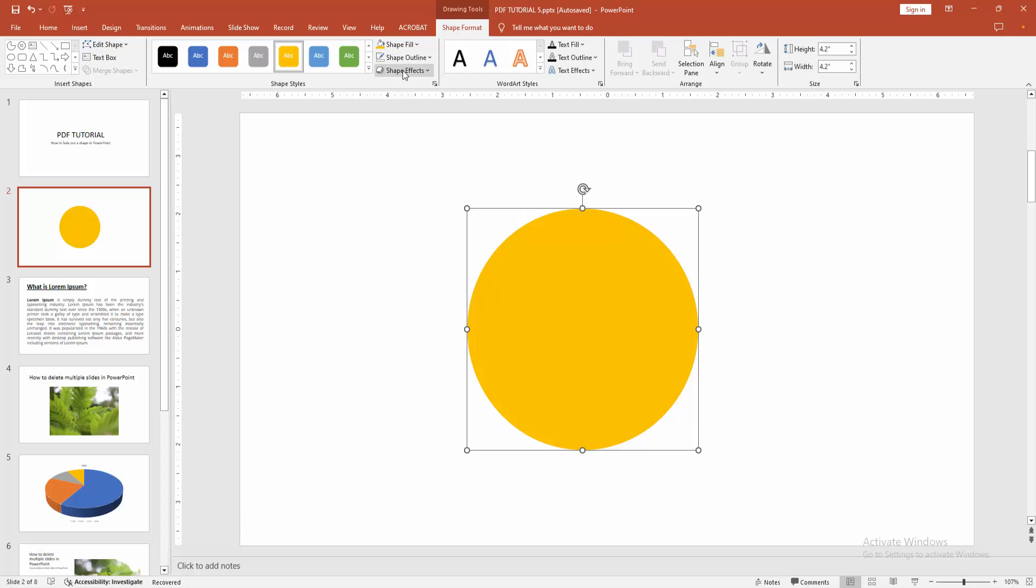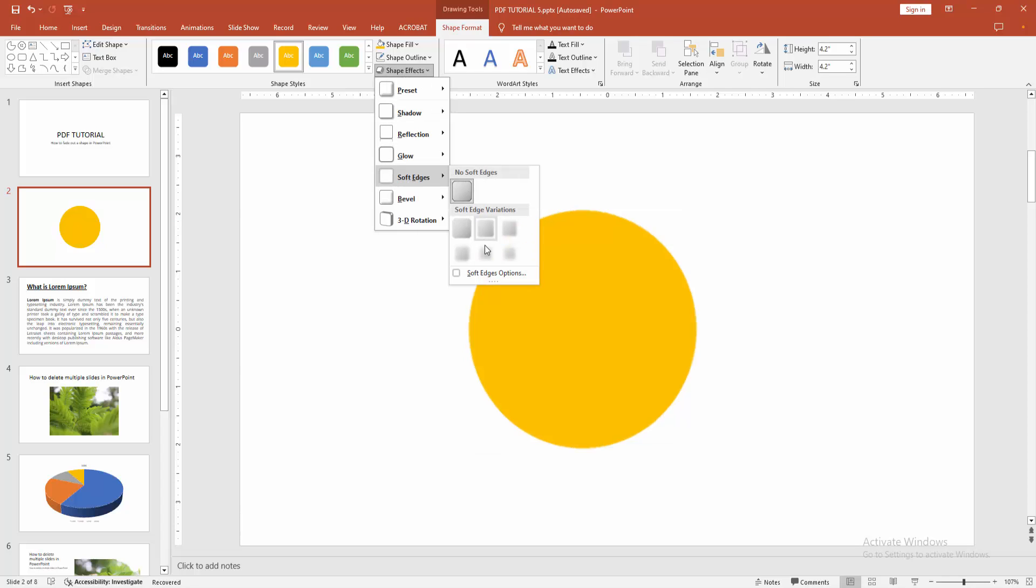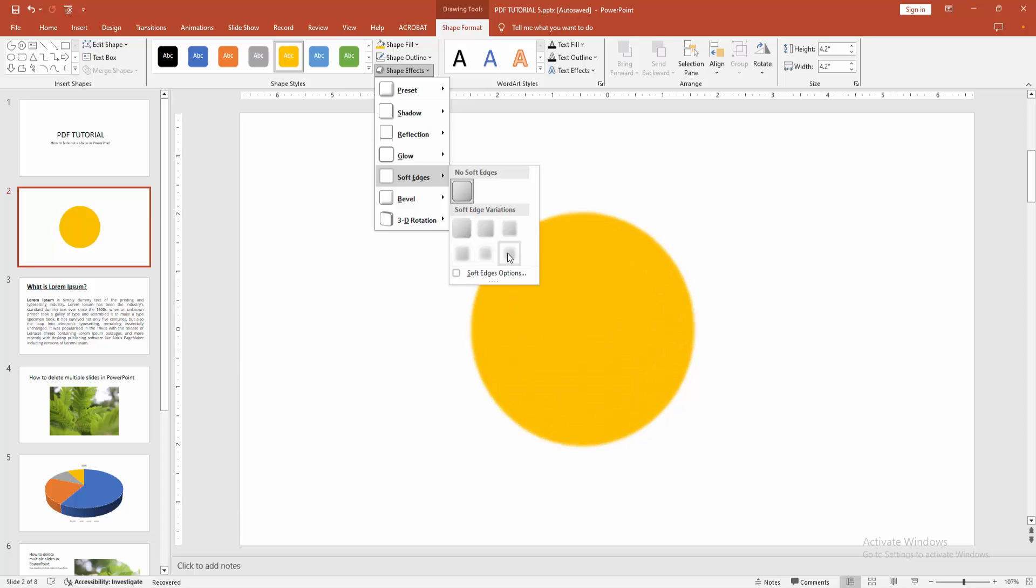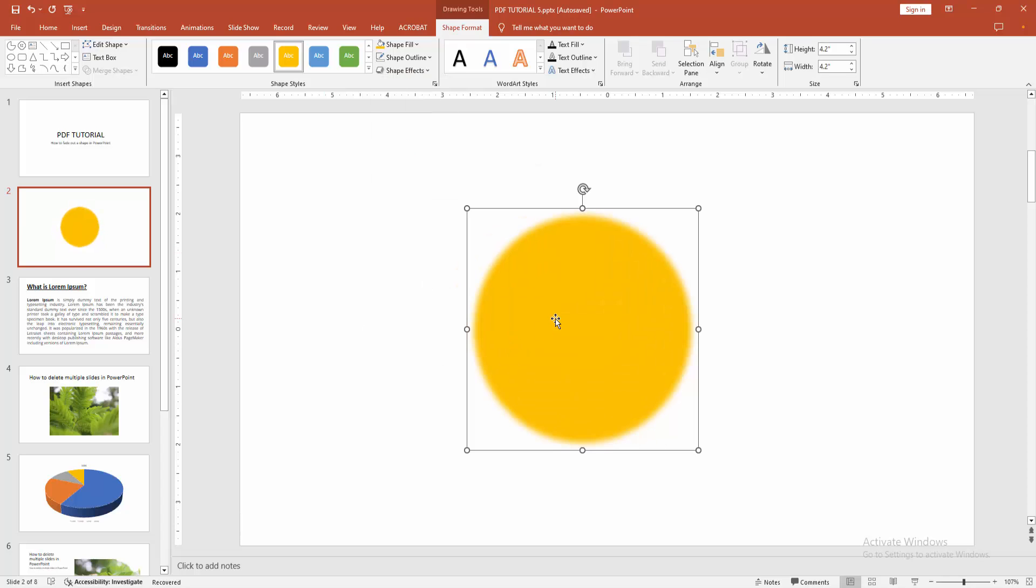Now you want to fade out the shape - select the shape and select the Shape Effect option and choose the Soft Edges and select the 15 point, otherwise you can select the 10 points, etc.